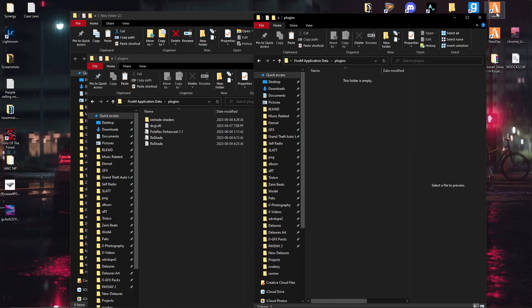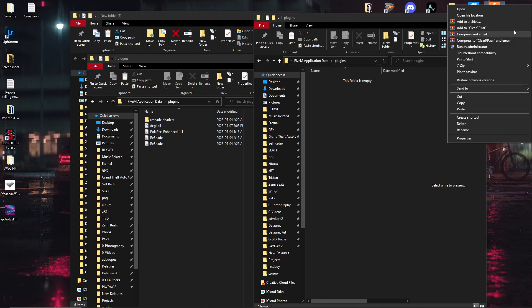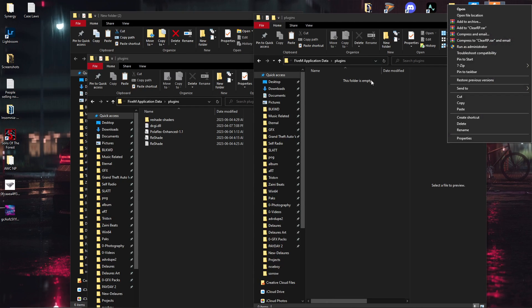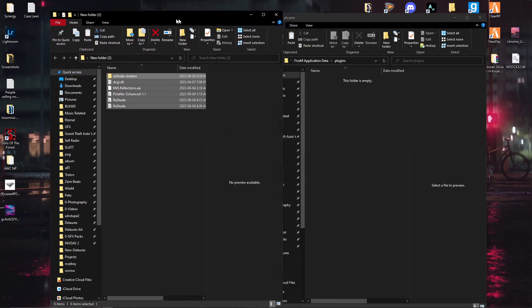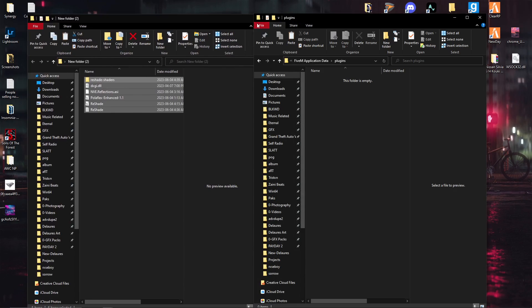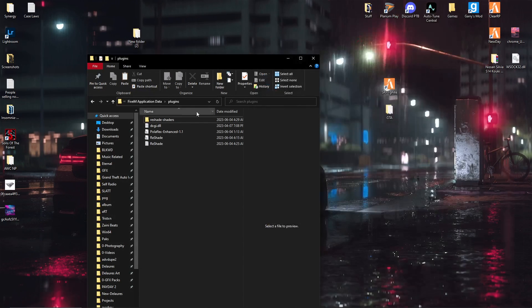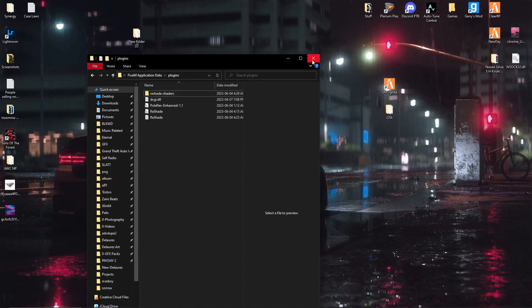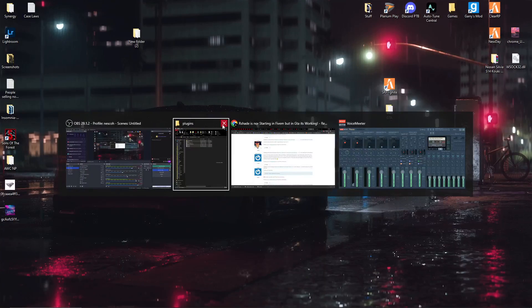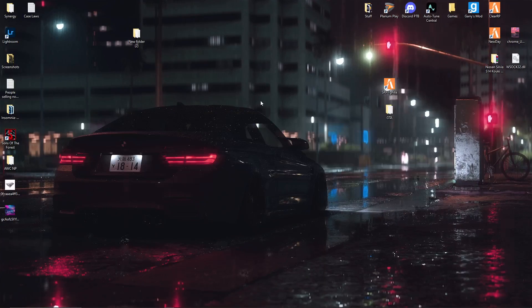You're going to right click, open file location, go to the plugins, and throw it all in there. Boom. Close out pretty much everything.